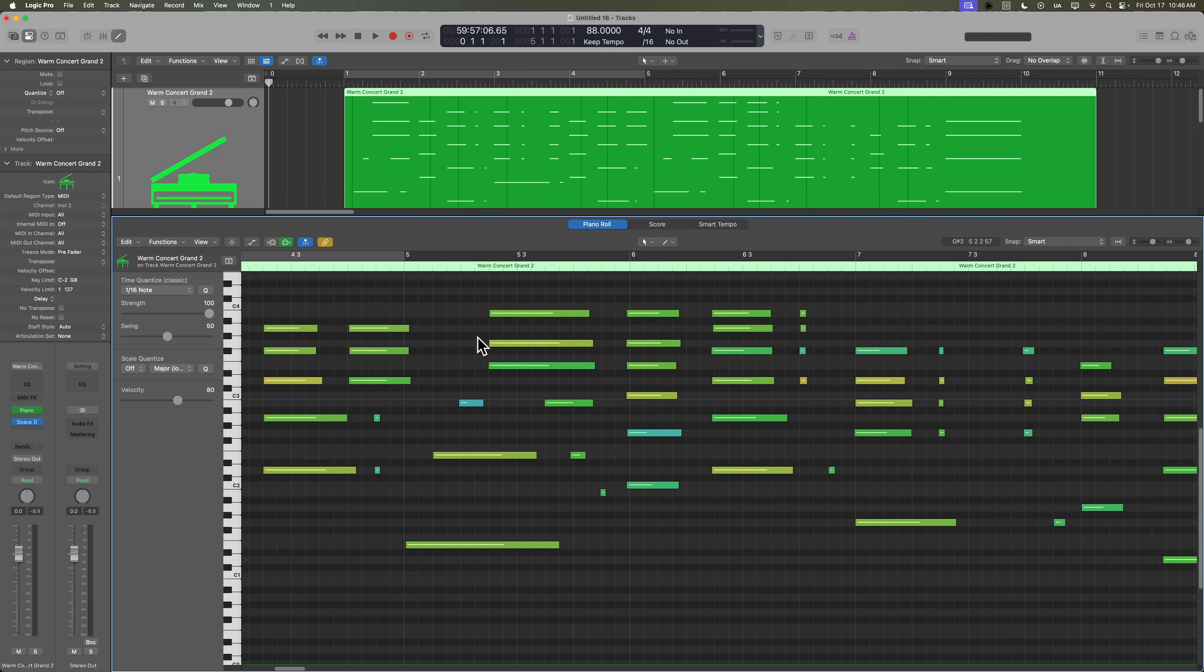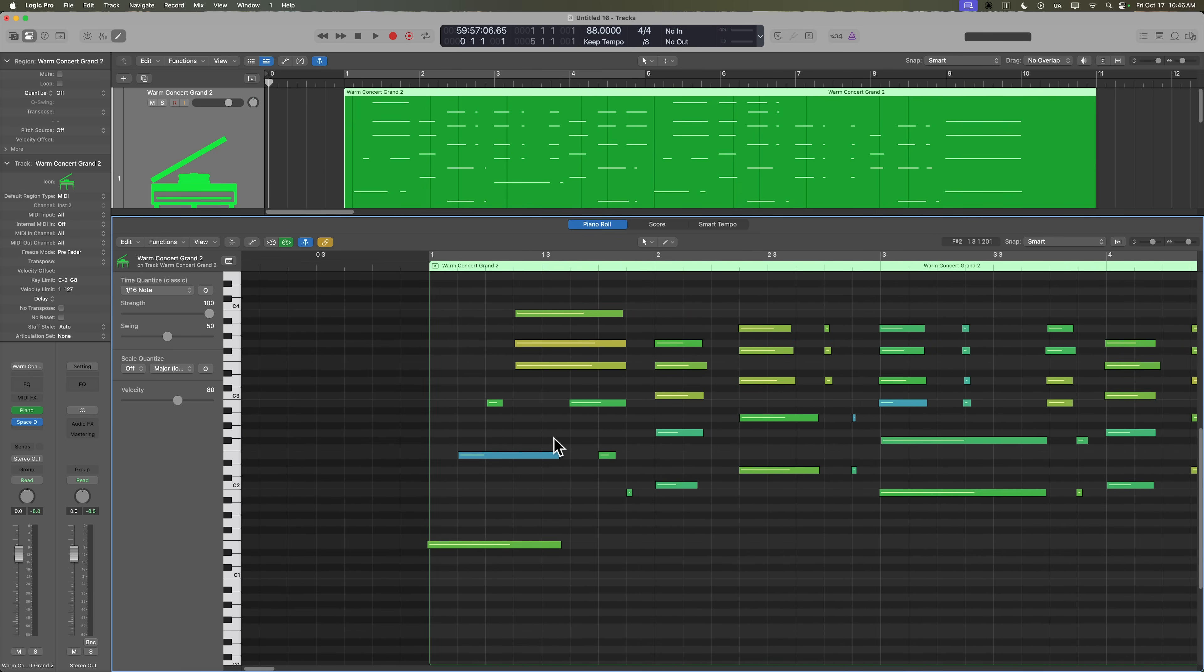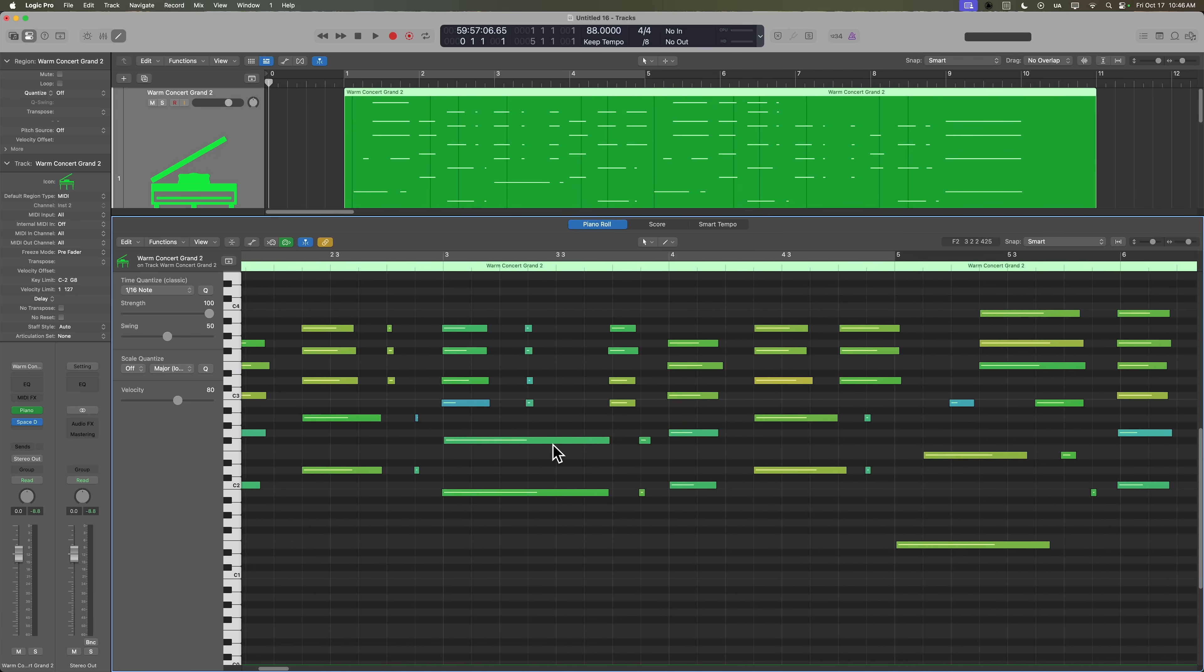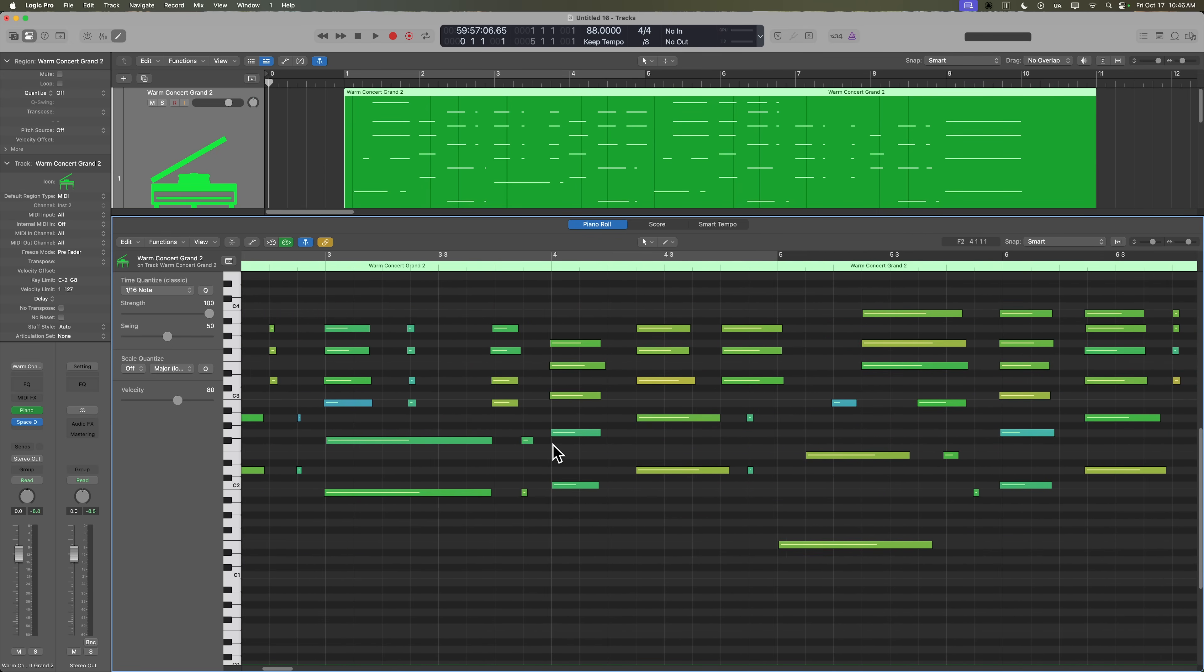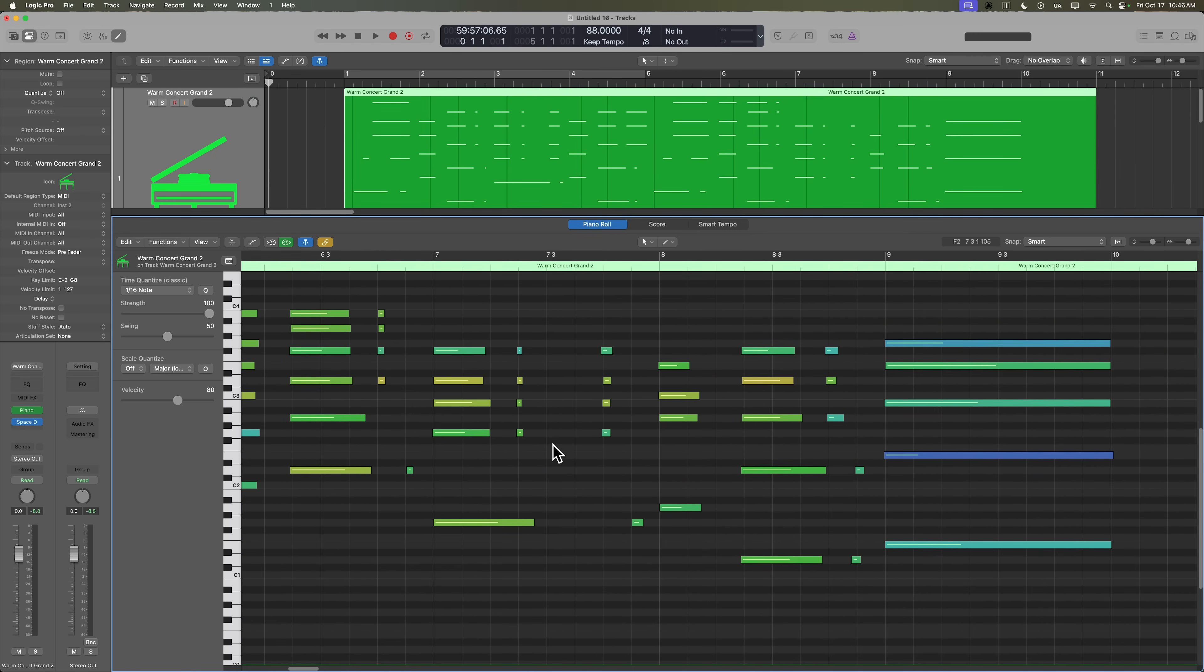So right now the grid is set to a 16th note grid, meaning there are 16 subdivisions per bar. If I change the grid up here from 16 to eighth note, you'll see that we're roughly getting one note or one rhythm per line per grid line. So it looks like we can quantize to an eighth note.